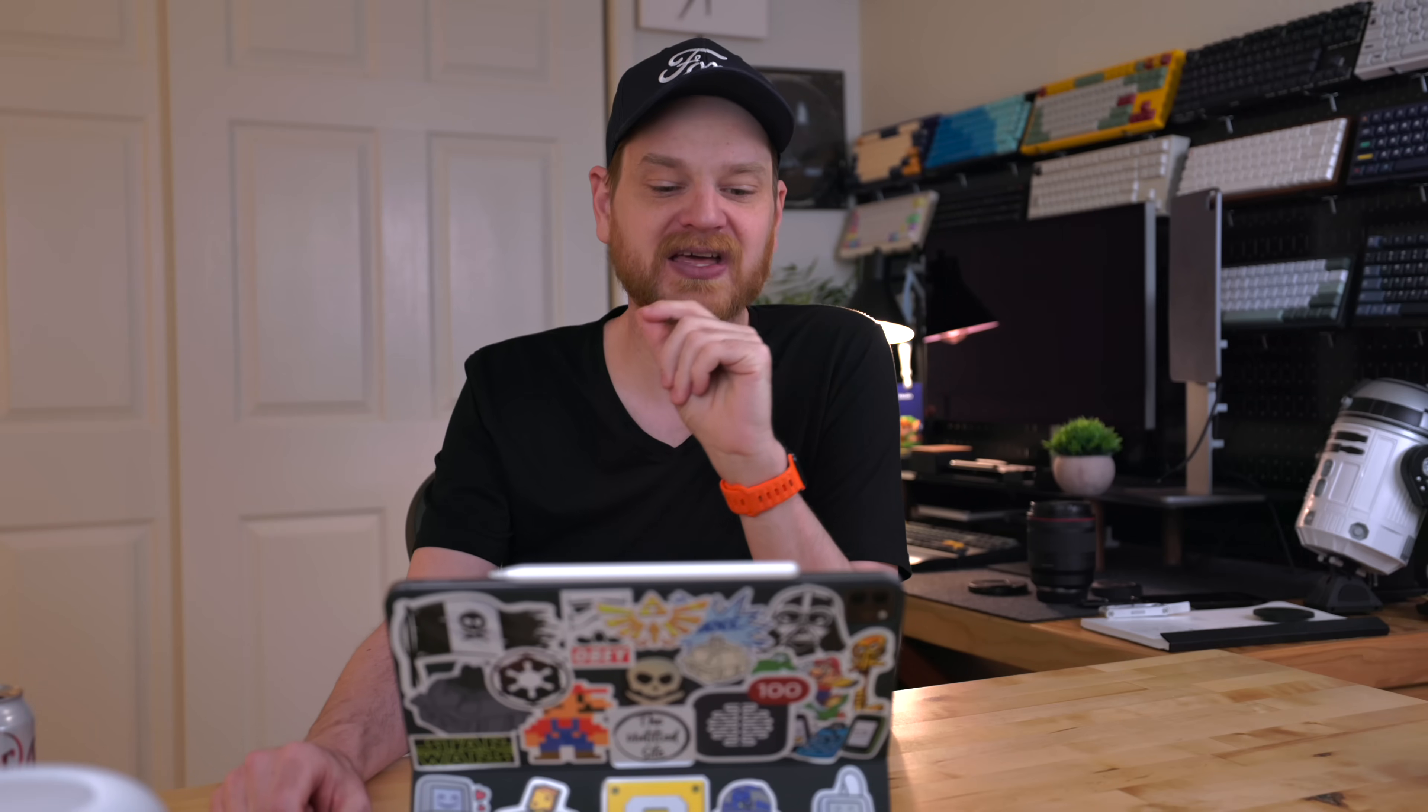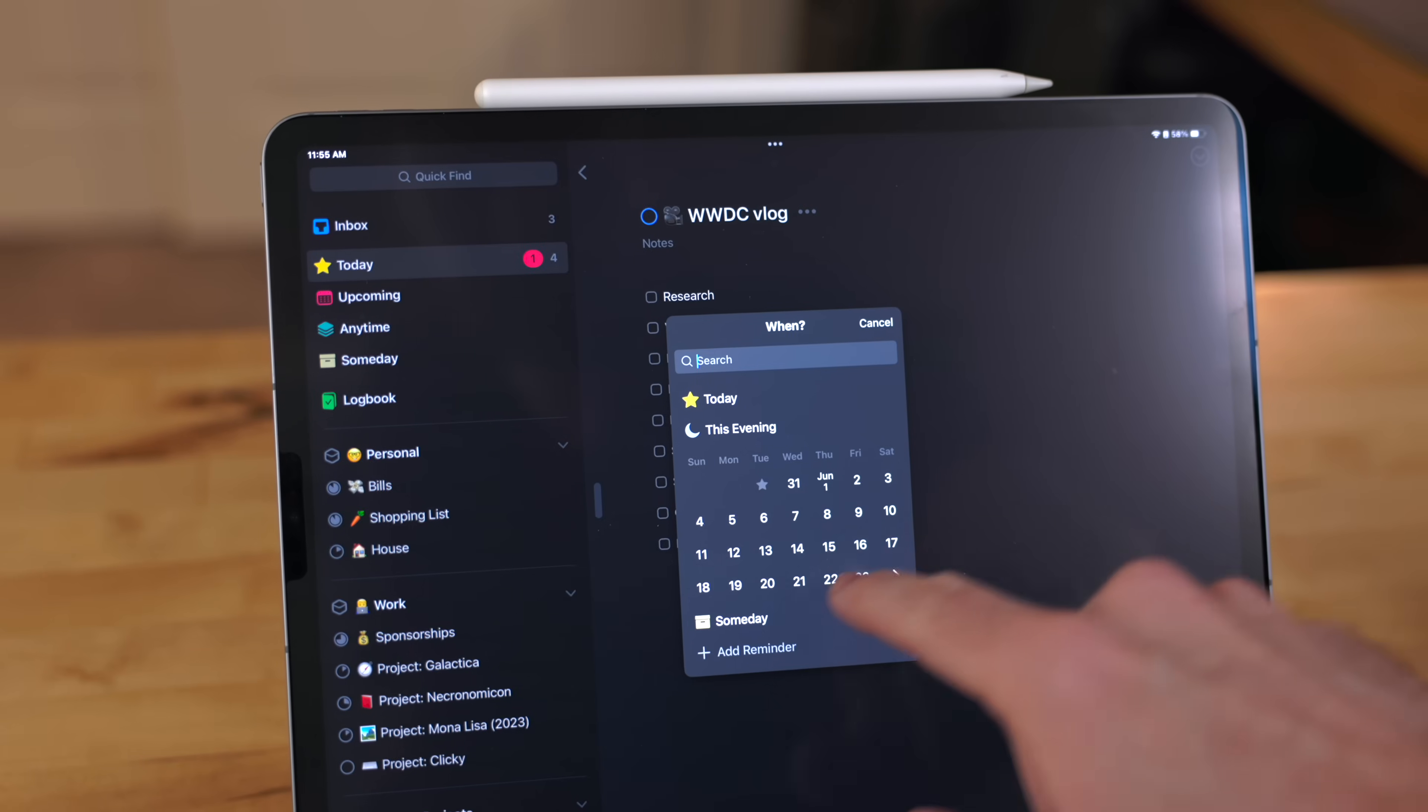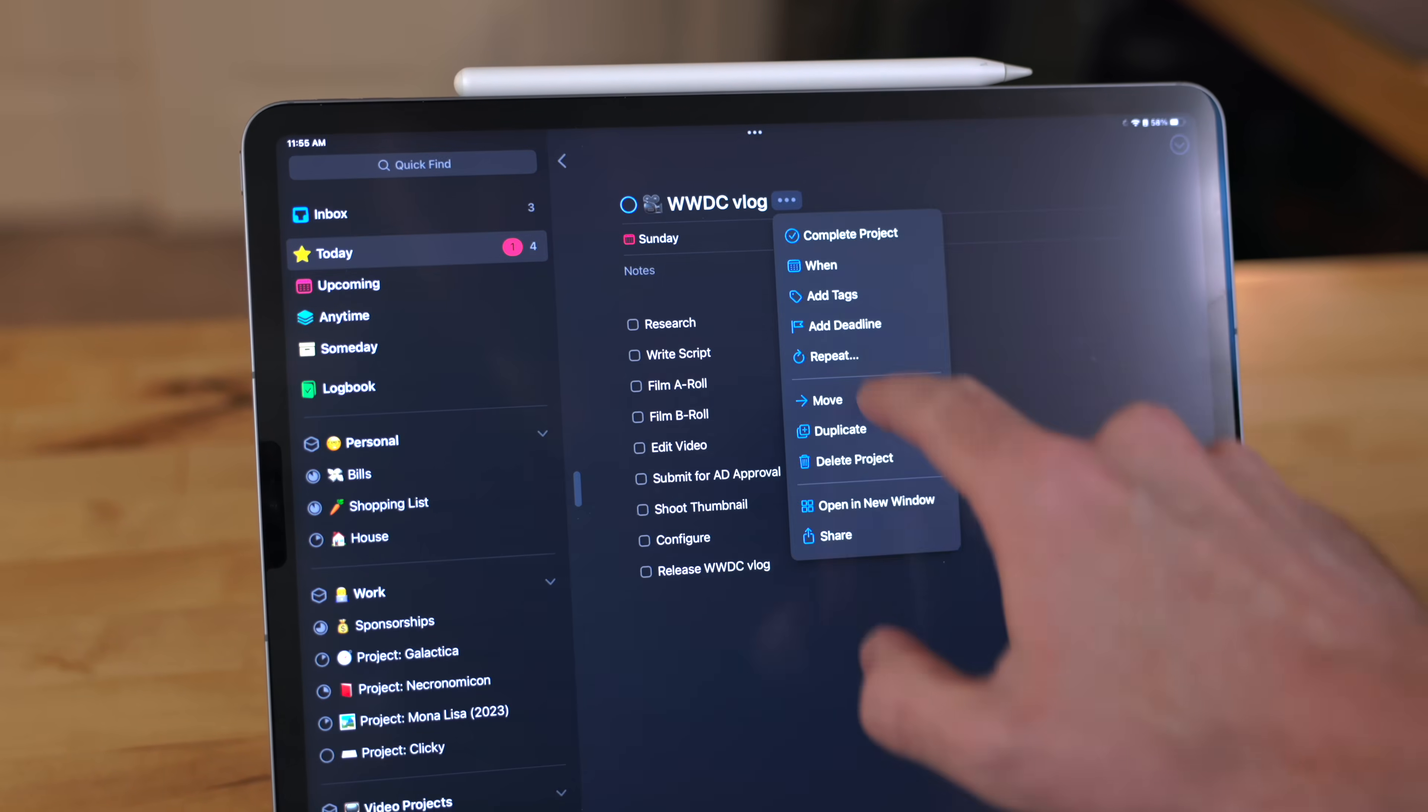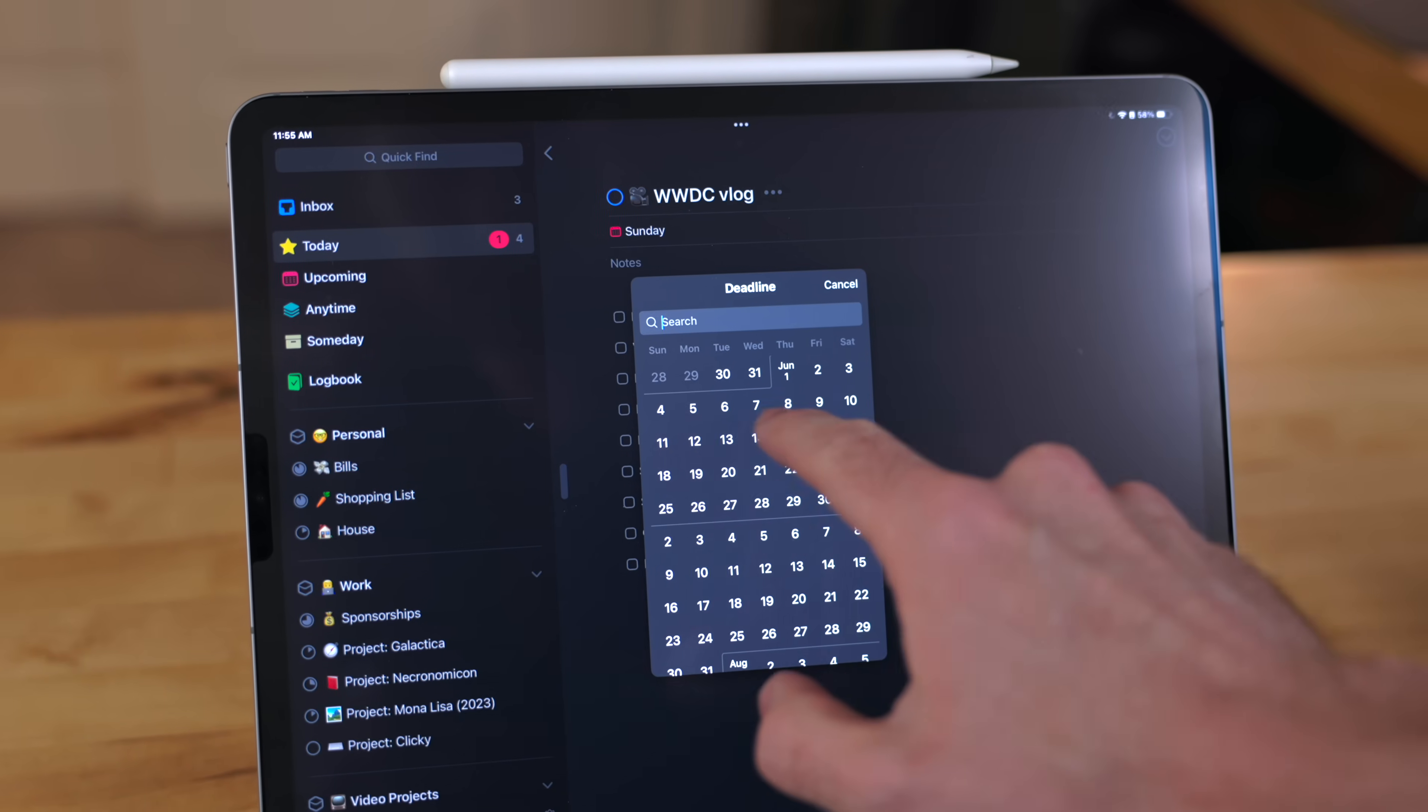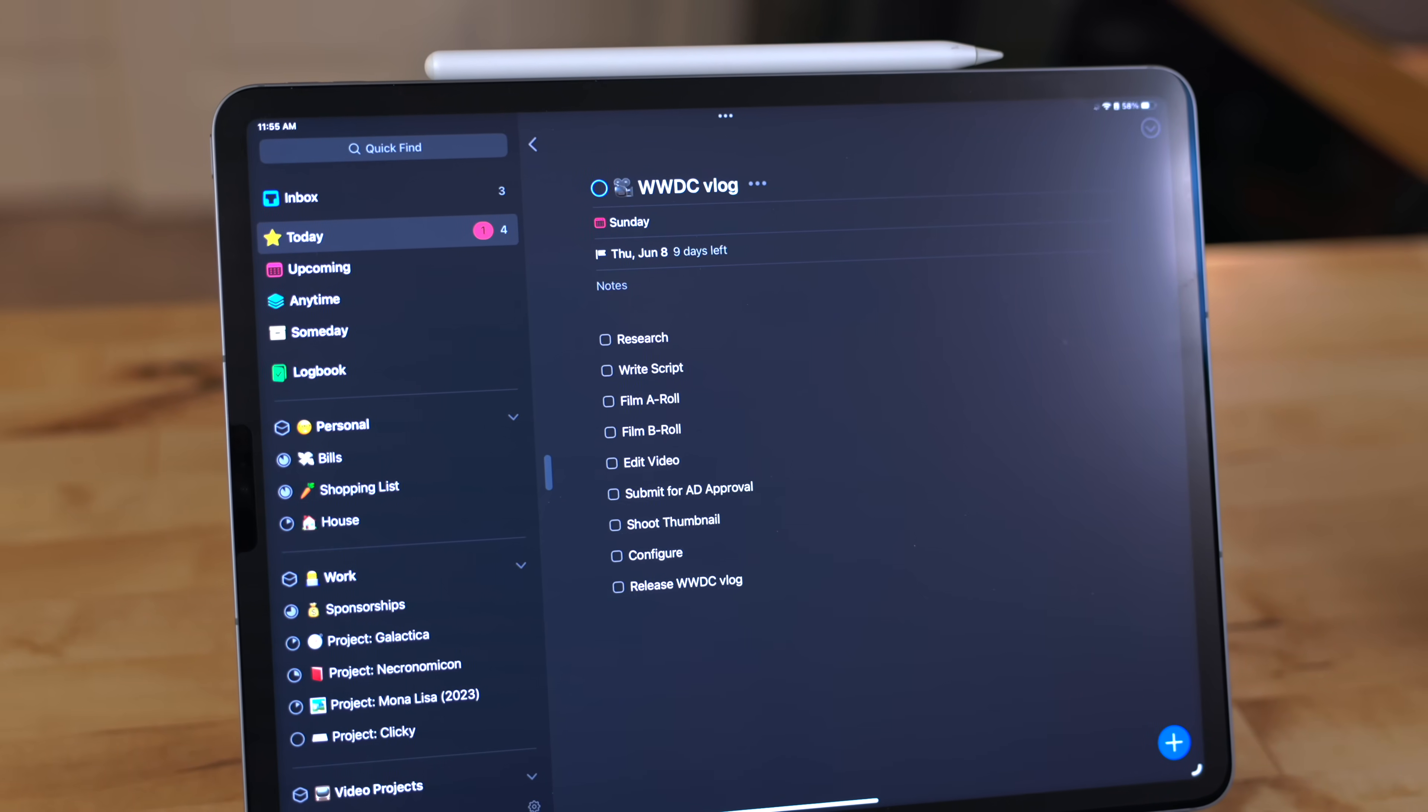One thing that Things does a really good job of that I don't see any other task manager doing is giving you the ability to set a start date and a due date. So I do this with the video projects because they take multiple days. So I'll set a start date and a due date.